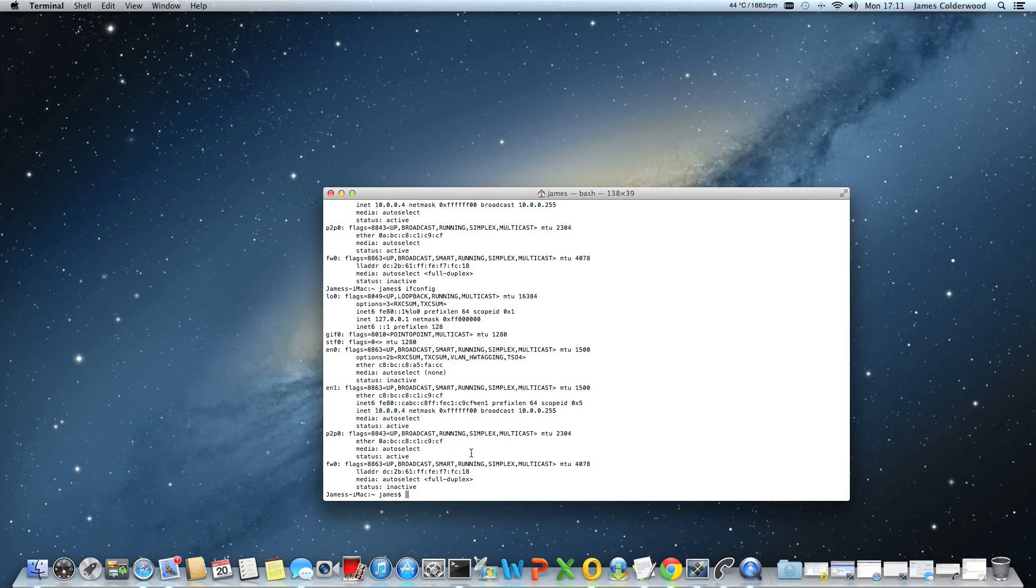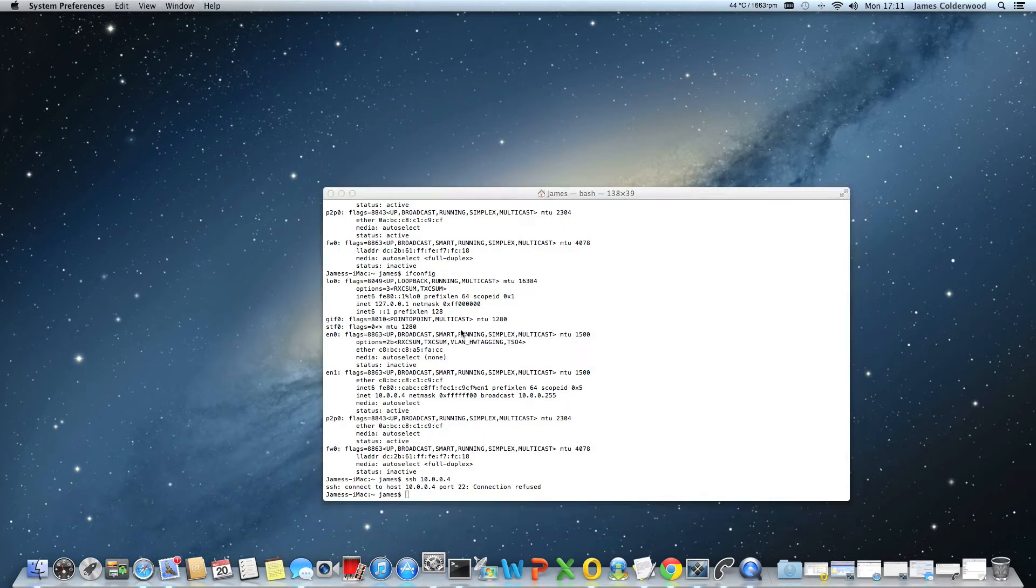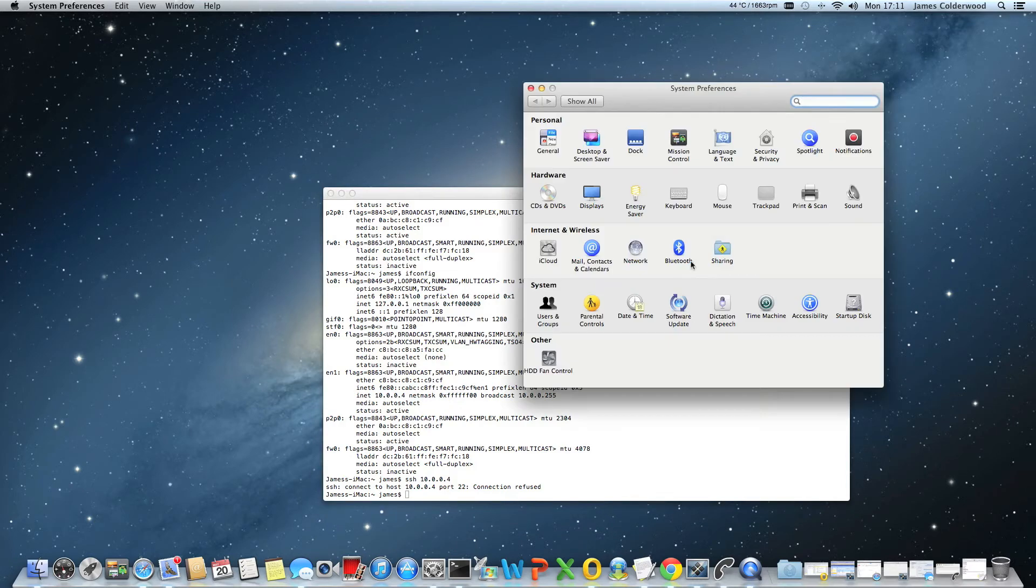If I try an SSH to 10.0.0.4, it will say the connection is refused. Now to switch on SSH, you need to open up System Preferences, Sharing.